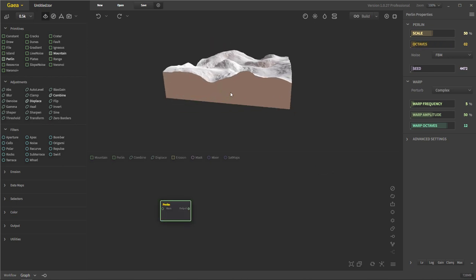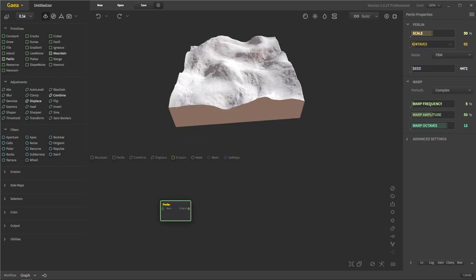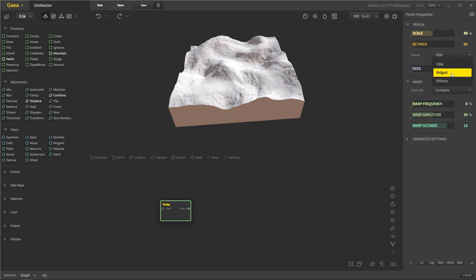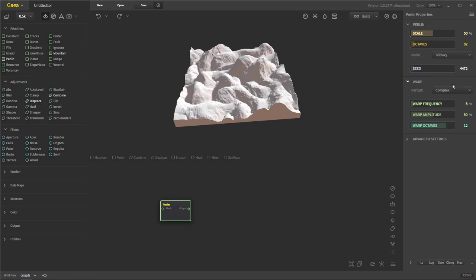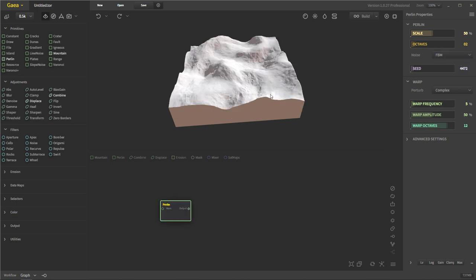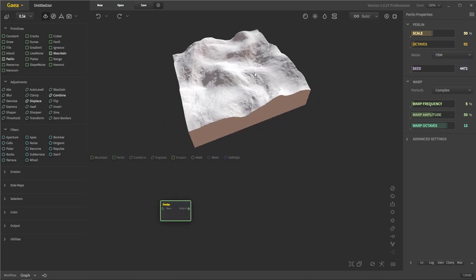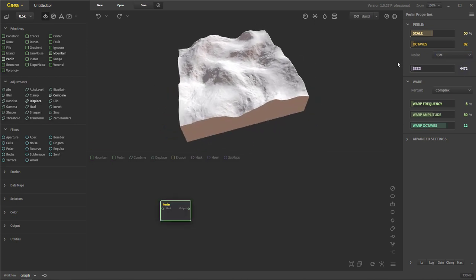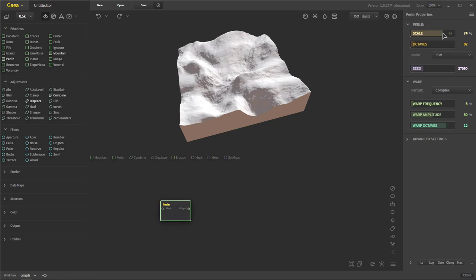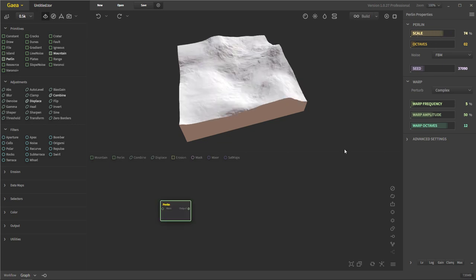Octaves — if you decrease that, you'll get less detail in your noise. Then you have your noise types: FBM, ridged, and billowy. Billowy is really nice — that's a really fun one to play with. But for the most part I usually just use ridged or FBM. Then you have your seed, your scale, all that fun stuff. You can increase or decrease the scale depending on how noisy you want it.